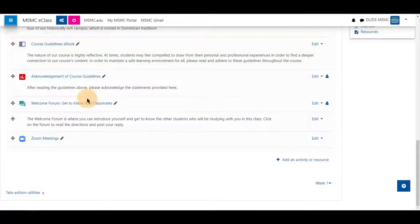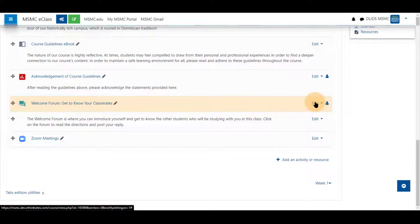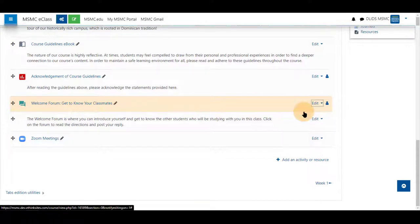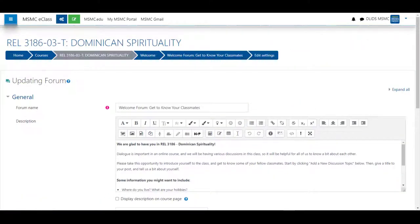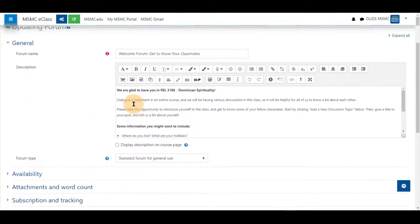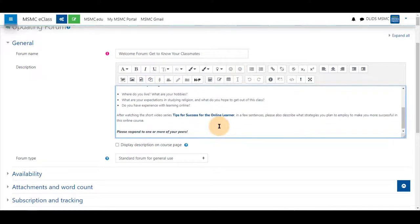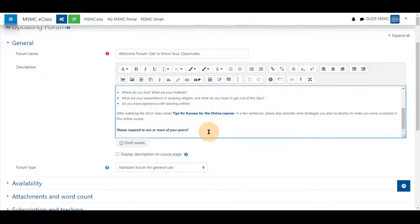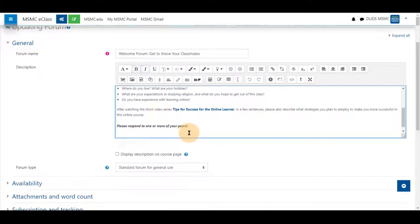Or you may edit a forum you already have by selecting edit and edit settings. Once in the editing menu you can add any material description and name you wish. You can also at the bottom, middle, or end, or anywhere you desire, use the Poodle tools.